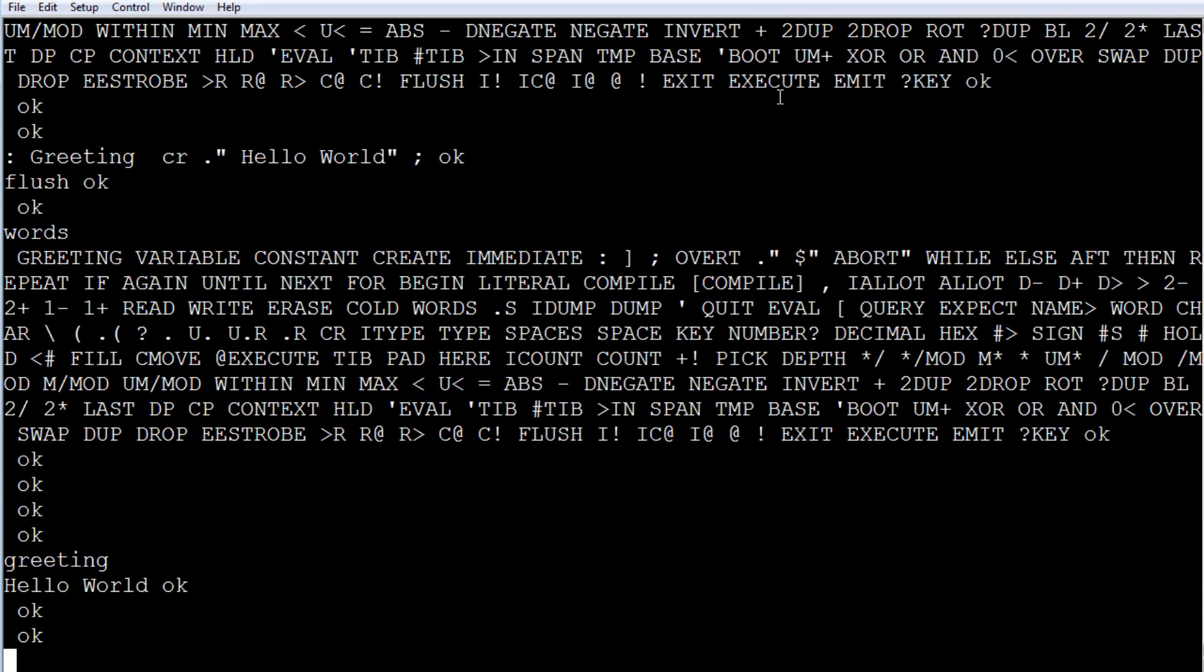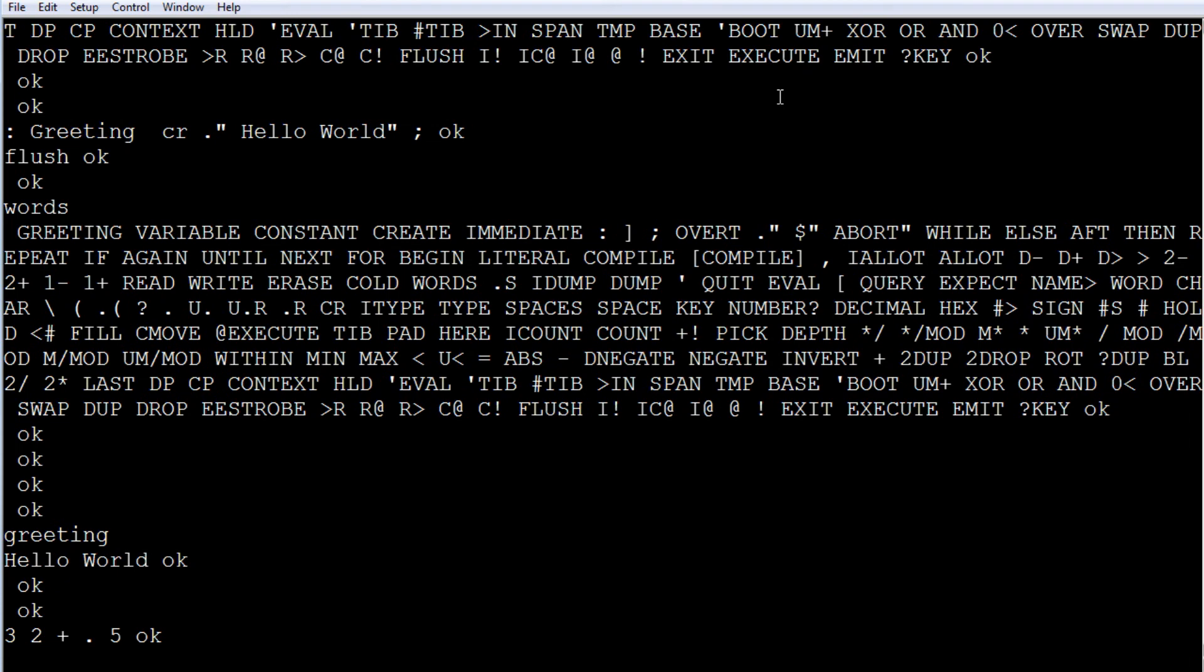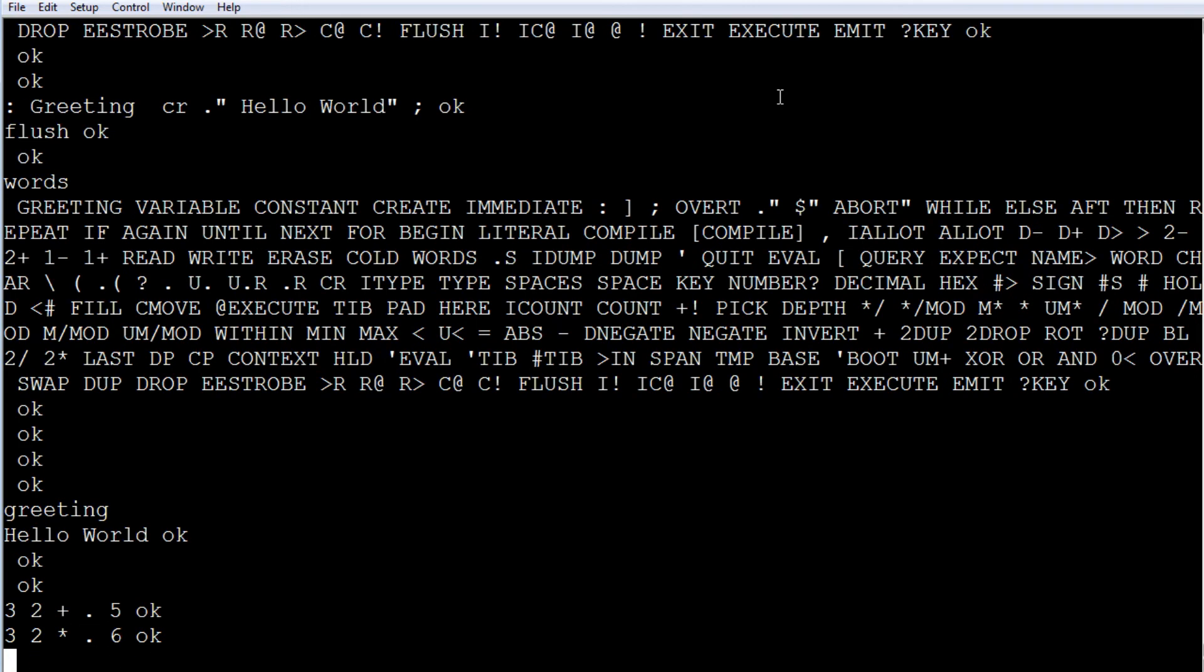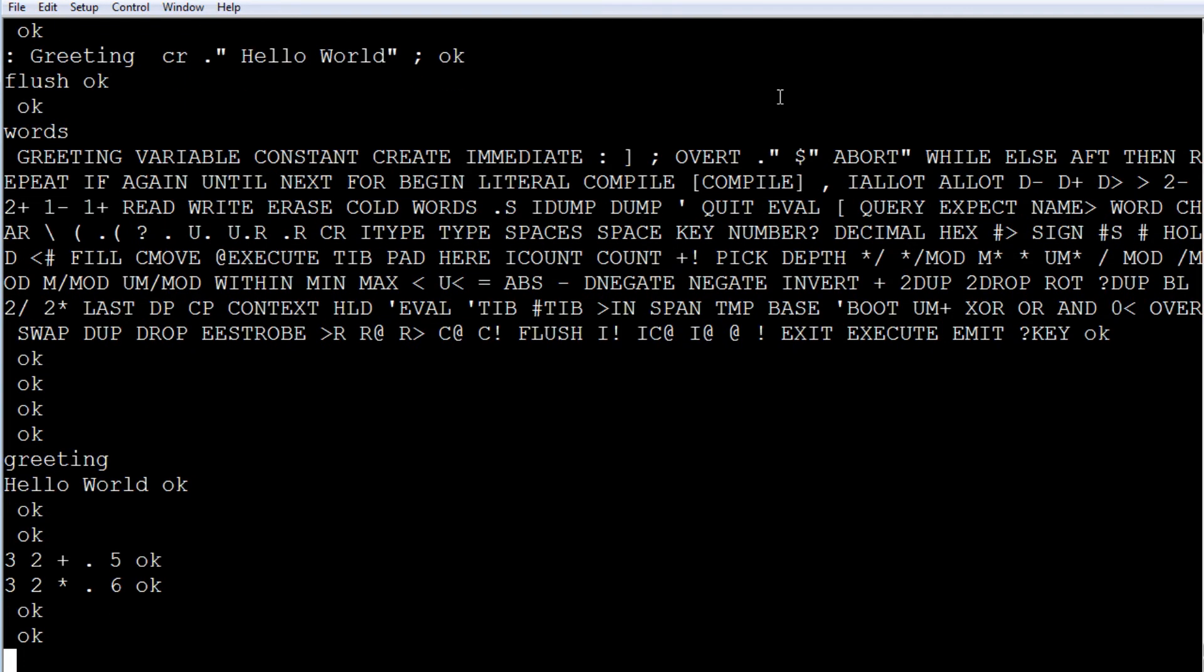So we can do some math. We go 3, 2, plus, gives us 5. Or 3, 2, multiply, gives us 6. That's a little bit of reverse Polish notation, a little bit of math, Forth math. So now we could go ahead and write some programs in the Forth programming language.